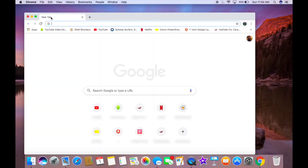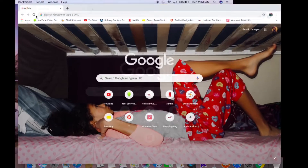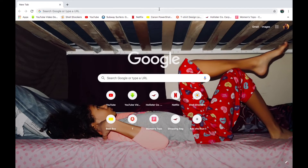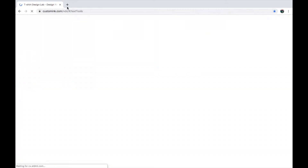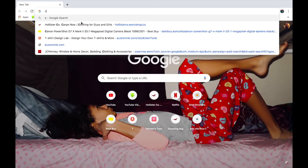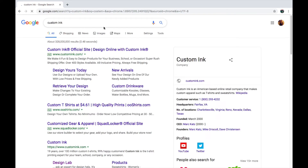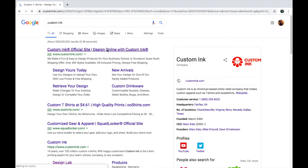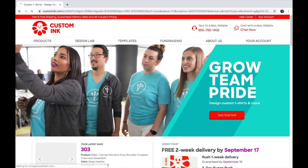If you are on a computer, you're going to want to go to Google, and then you're going to want to search — I have it right here — it's called Custom Ink. You're going to want to type that in, click the first link, and it's going to bring you right to the site.